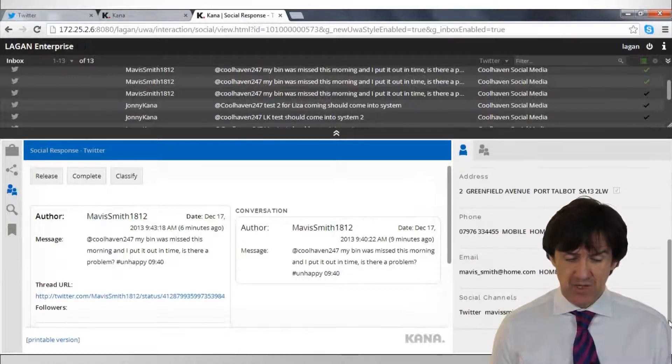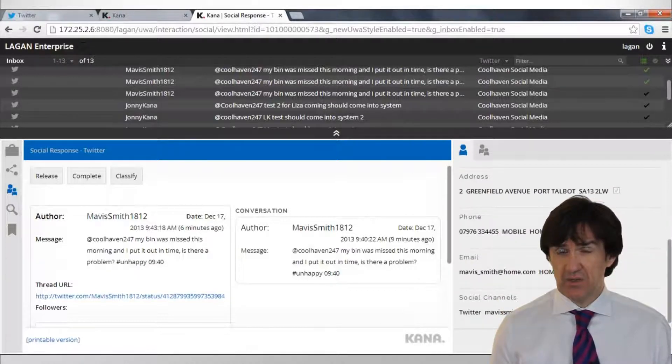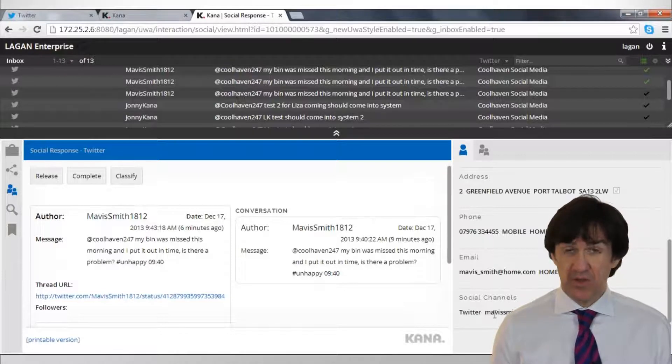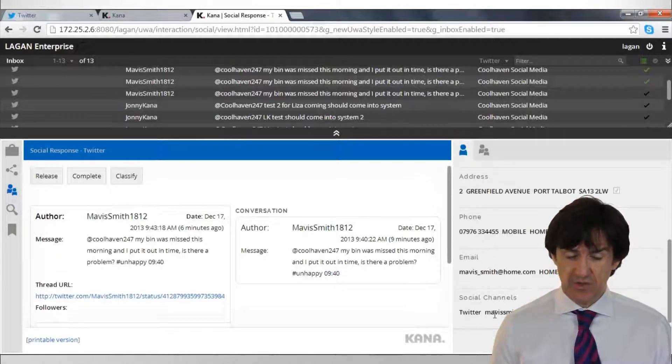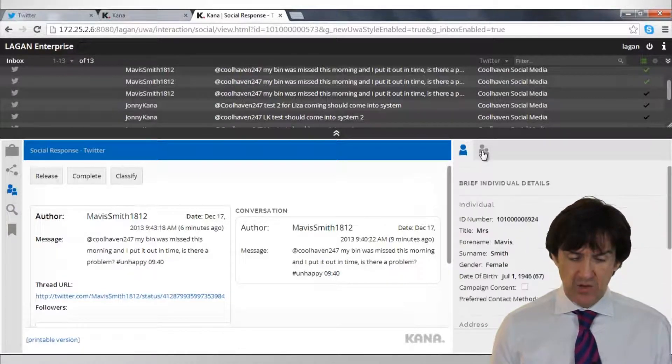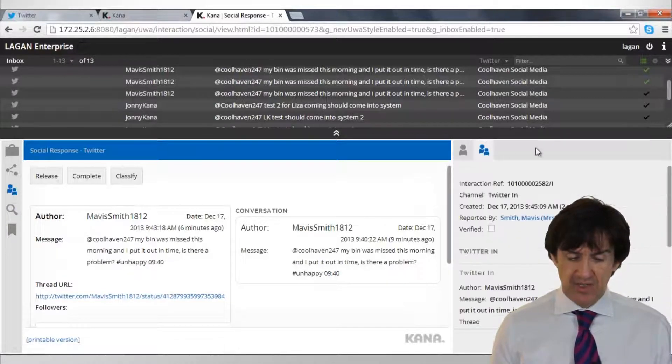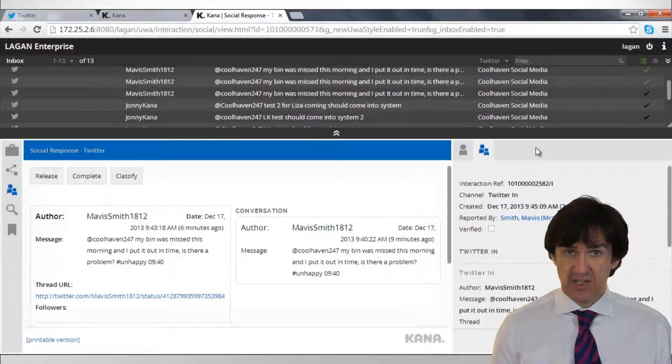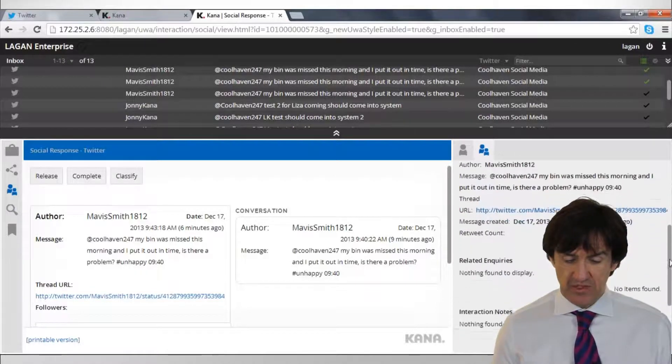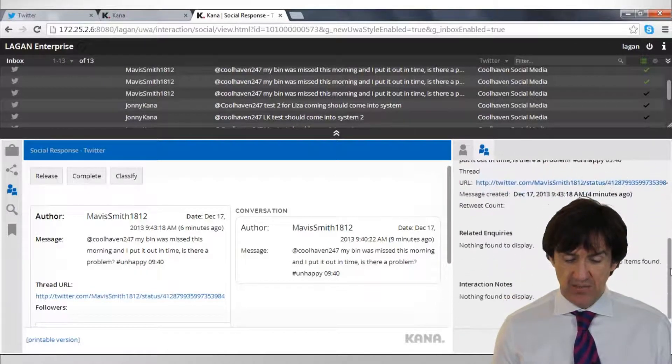In fact we already know Mavis' Twitter username which is in her customer record. So we've been able to automatically associate this tweet with her.